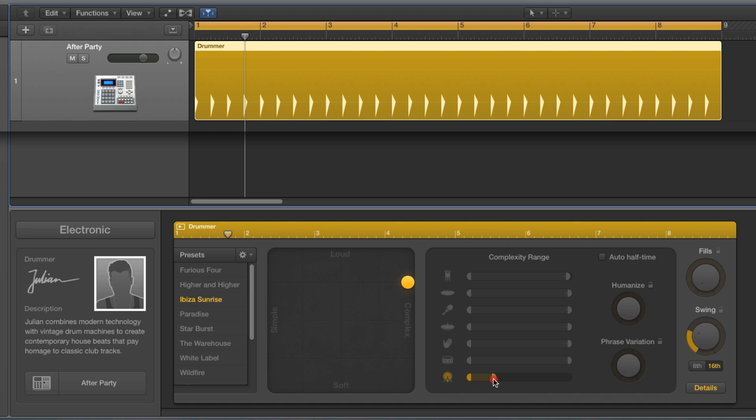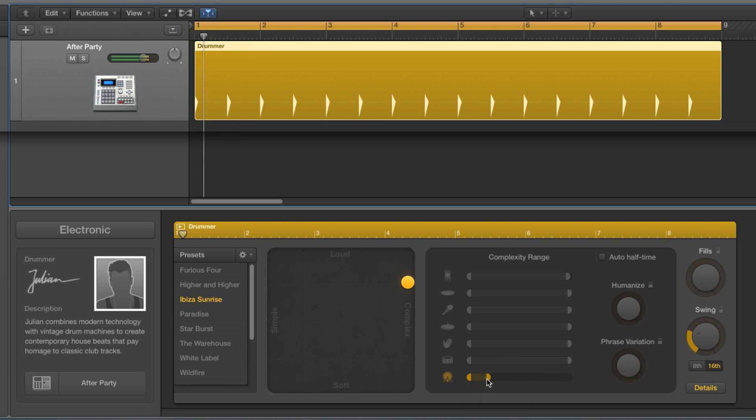It stays doing four on the floor until it gets quite near the bottom, then it switches to its next least complex pattern — ones and threes.